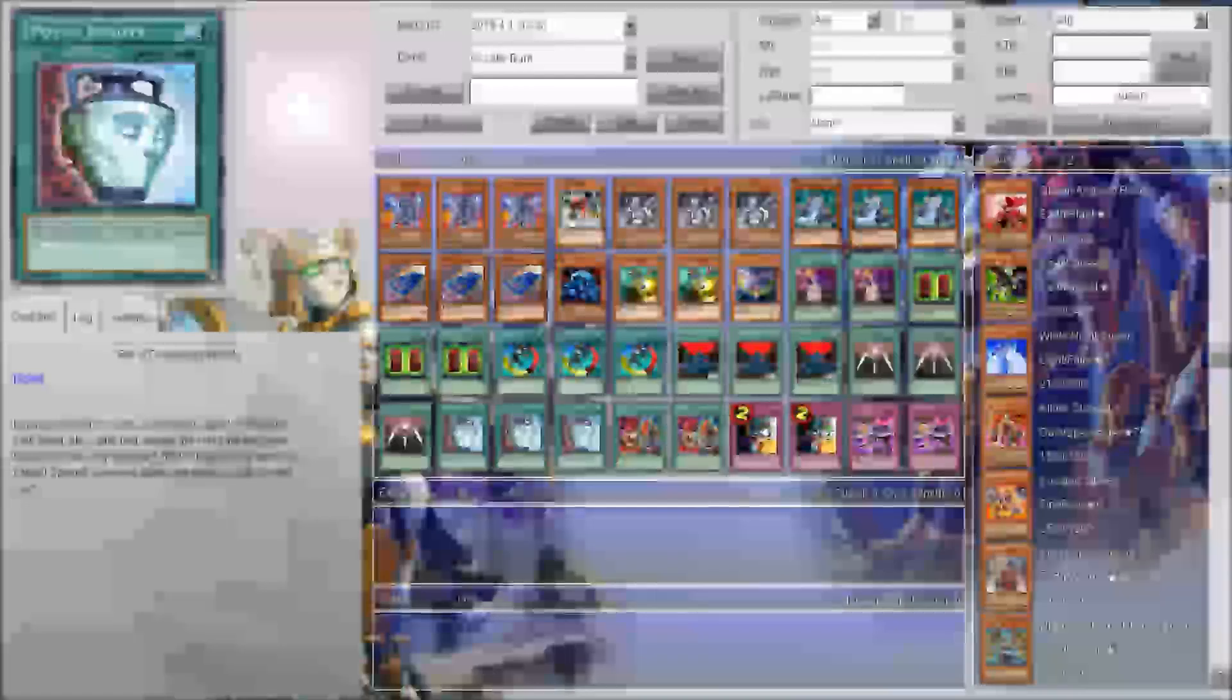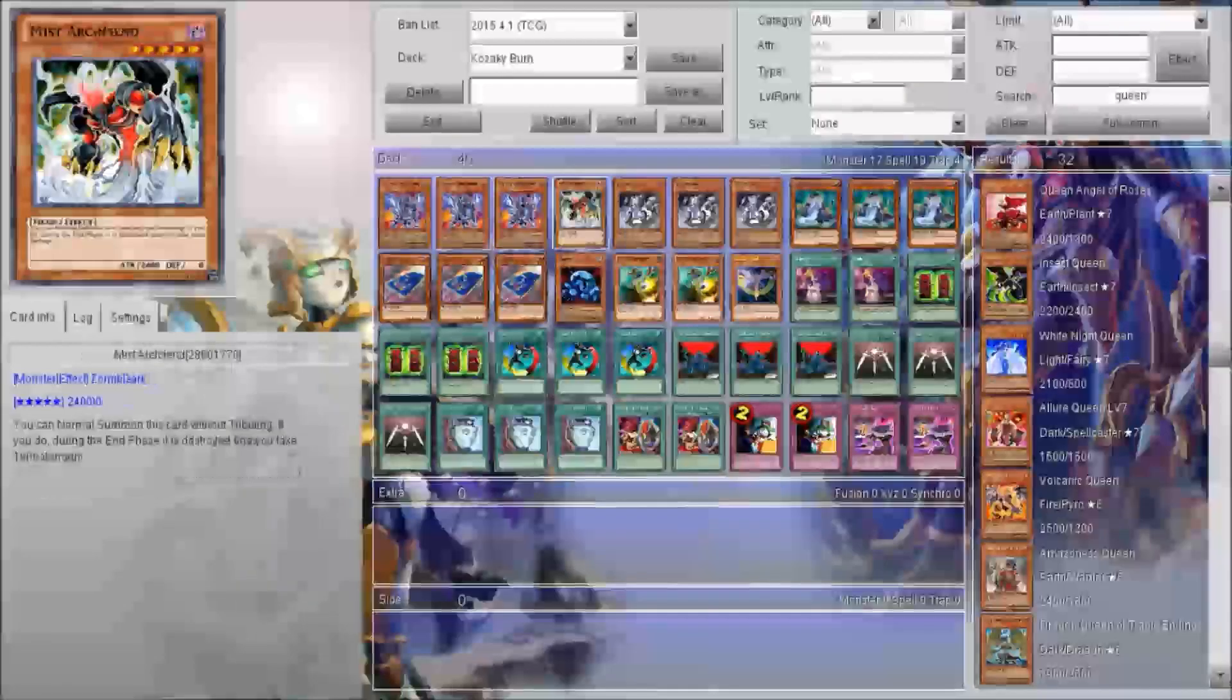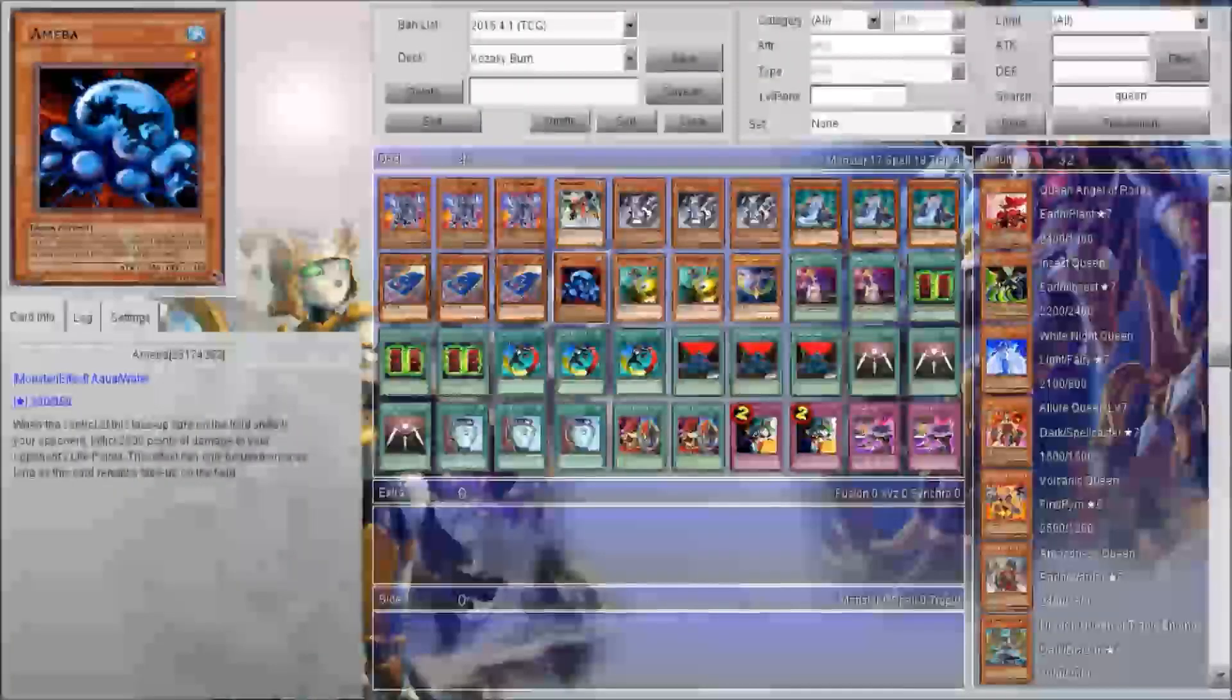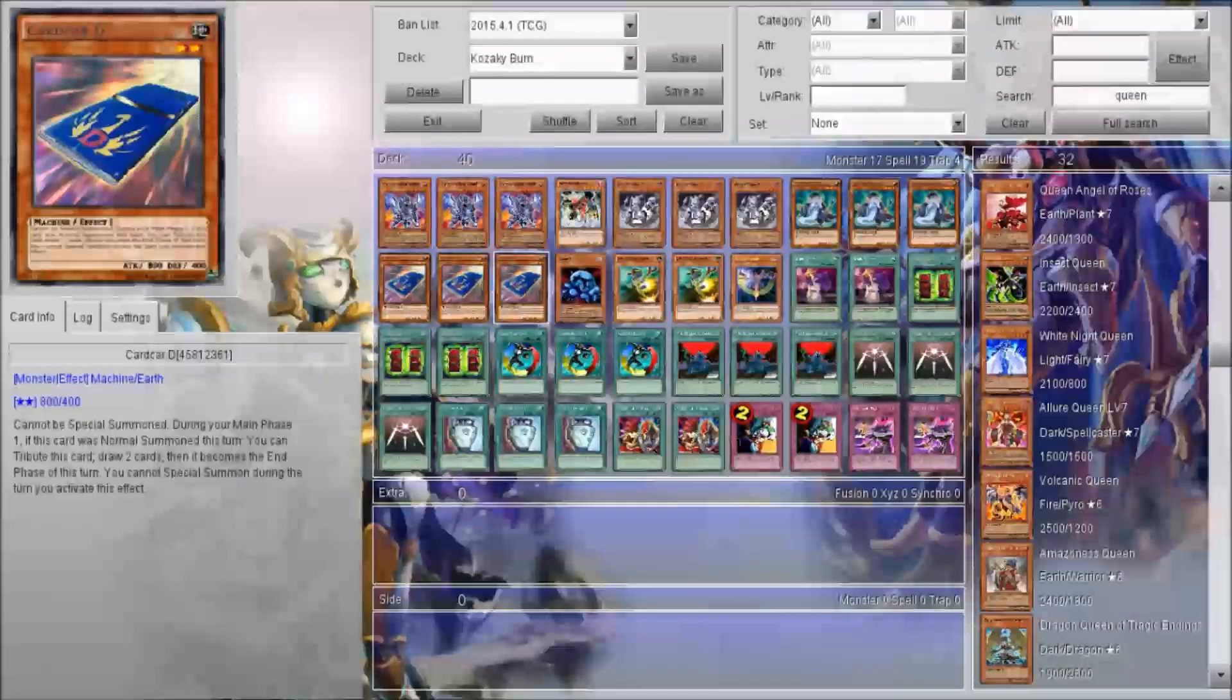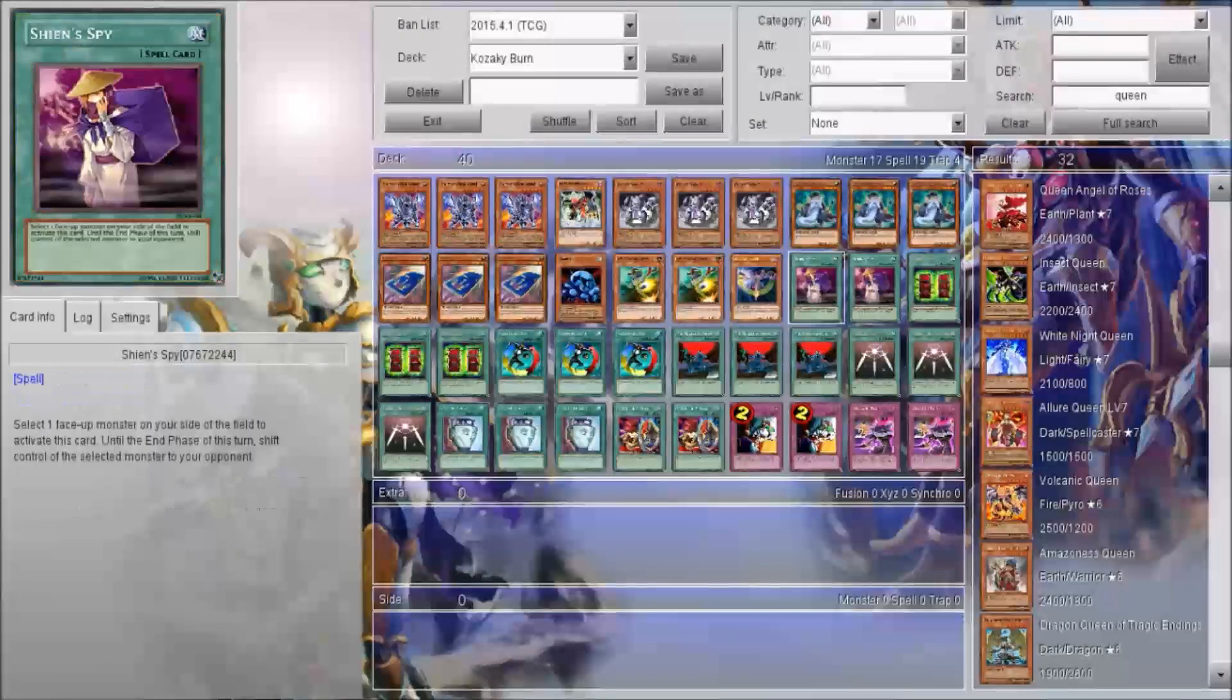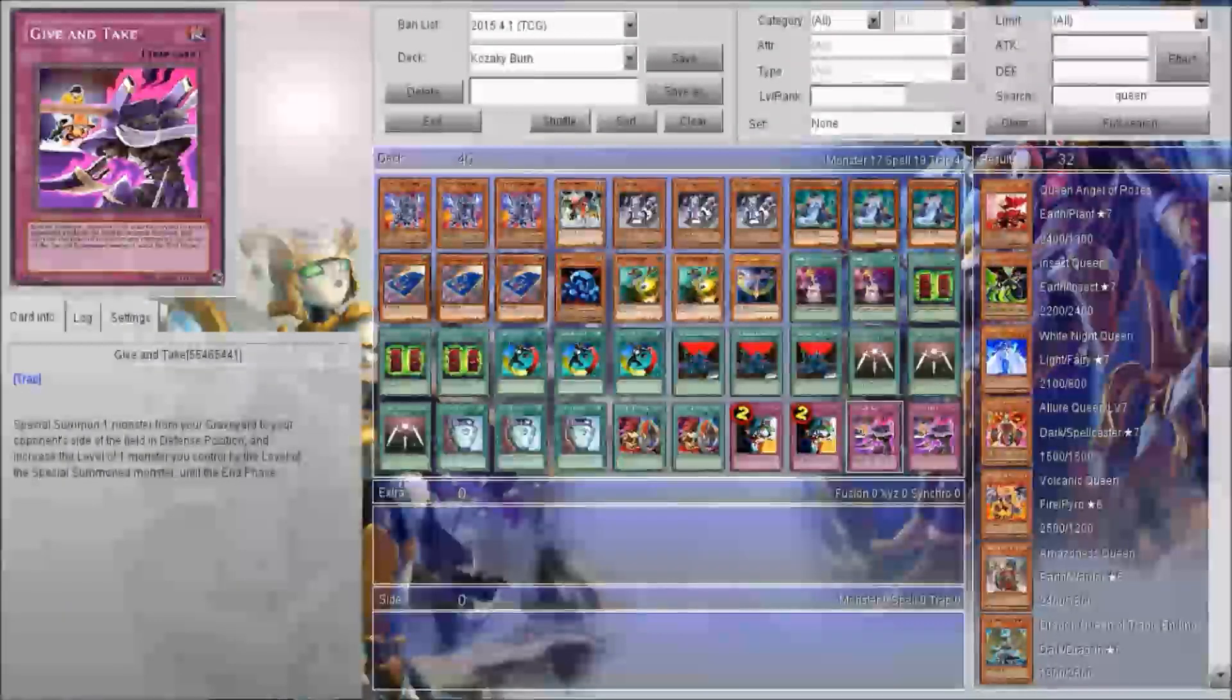So how this deck works is you give your opponent Goku-En, Kasachi, or Ameba, or Bistro V. These four cards can be given to your opponent with Creature Swap, Mystic Box, or Shien's Spy. You can also give them with Give and Take as well.